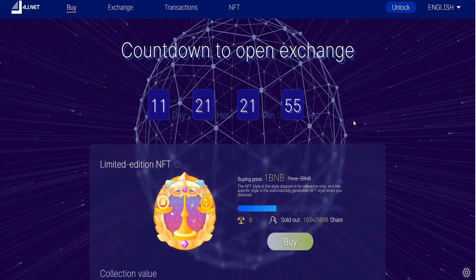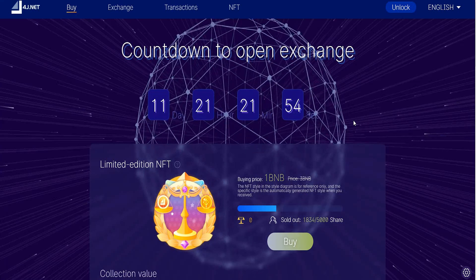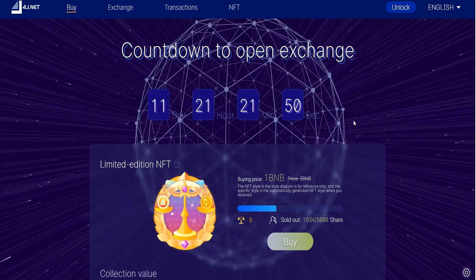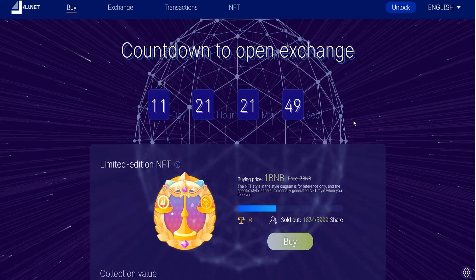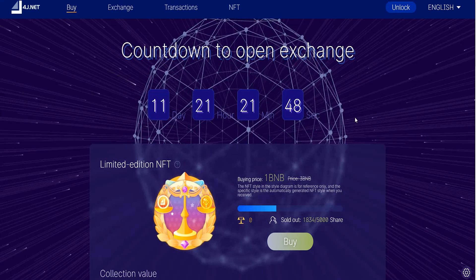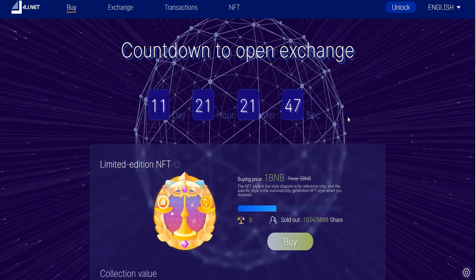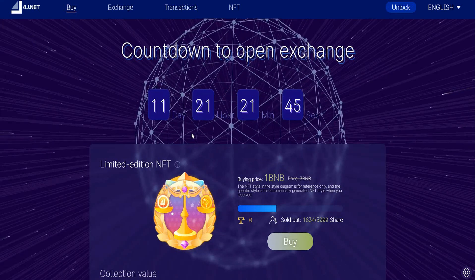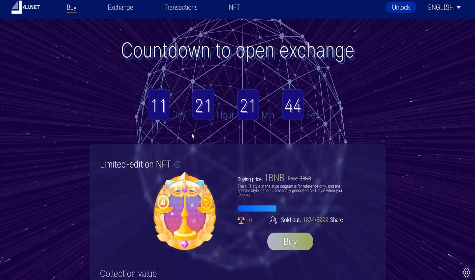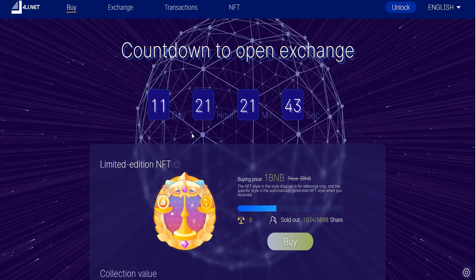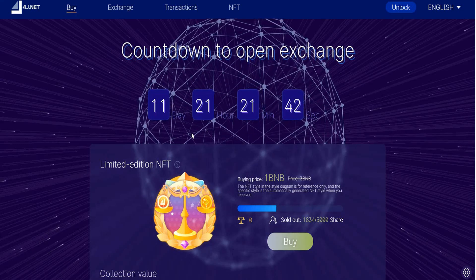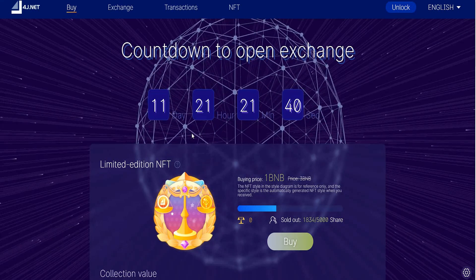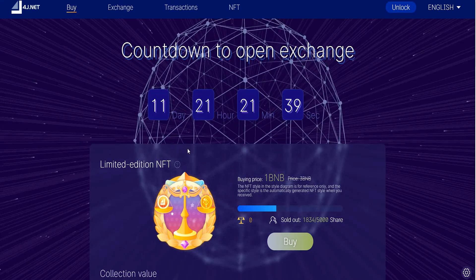You will have the countdown to the open exchange of this project that gives you a lot of rewards such as NFTs. Eleven days and the project will be finished. You will find limited edition NFTs that you can buy by clicking here.